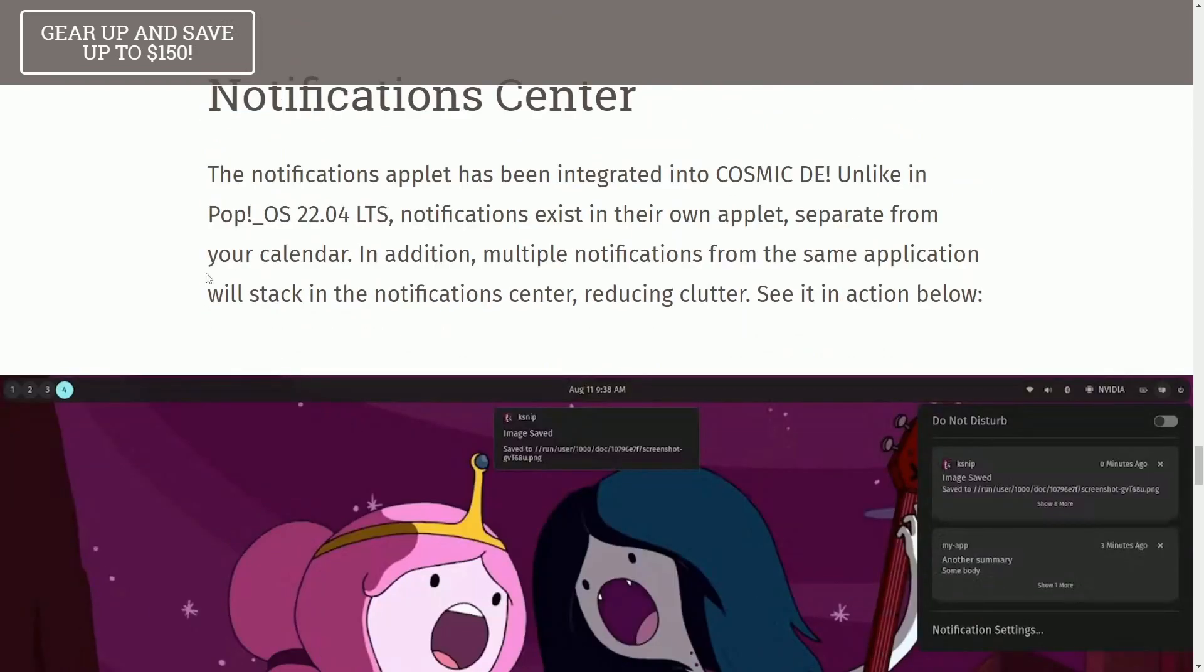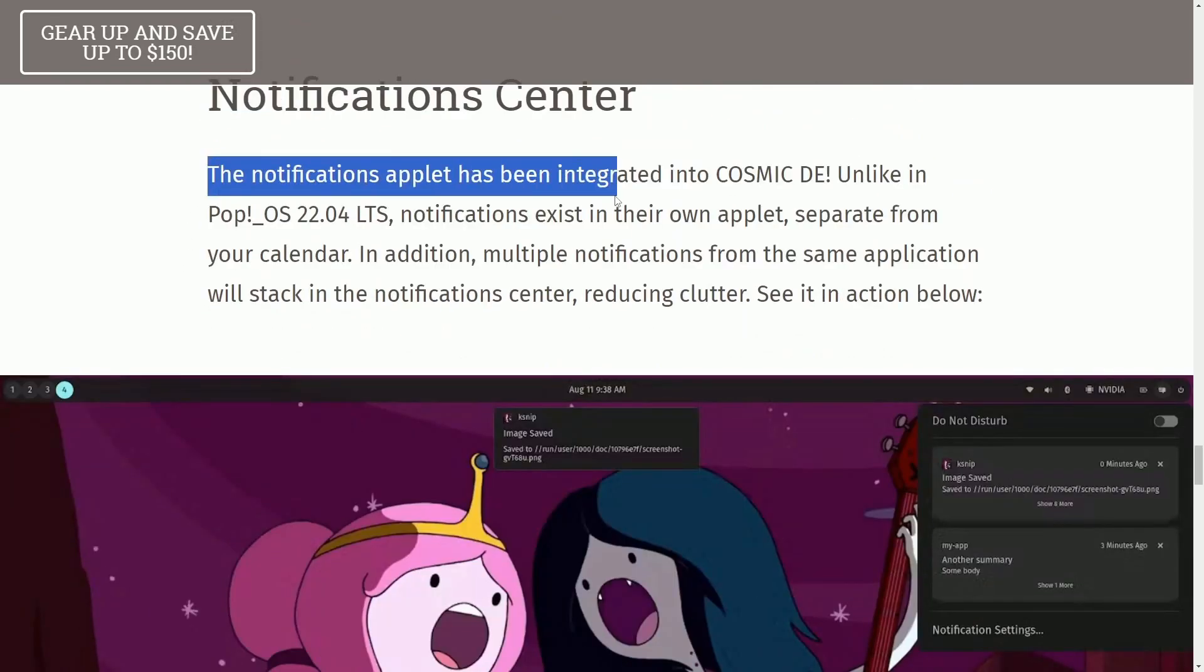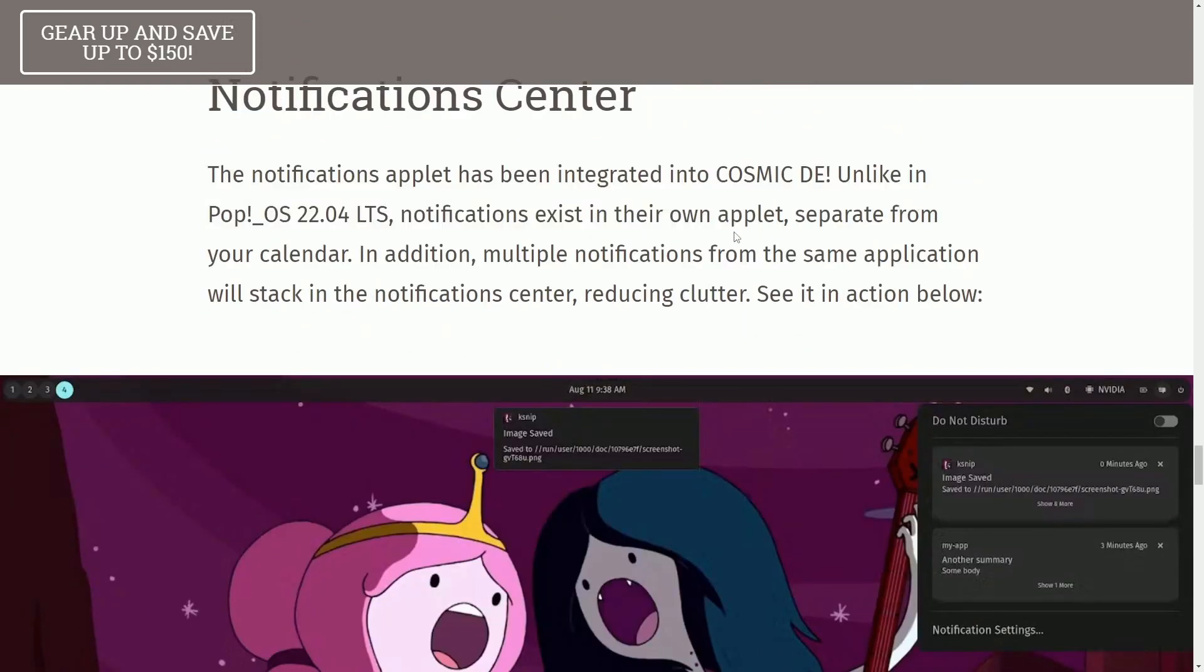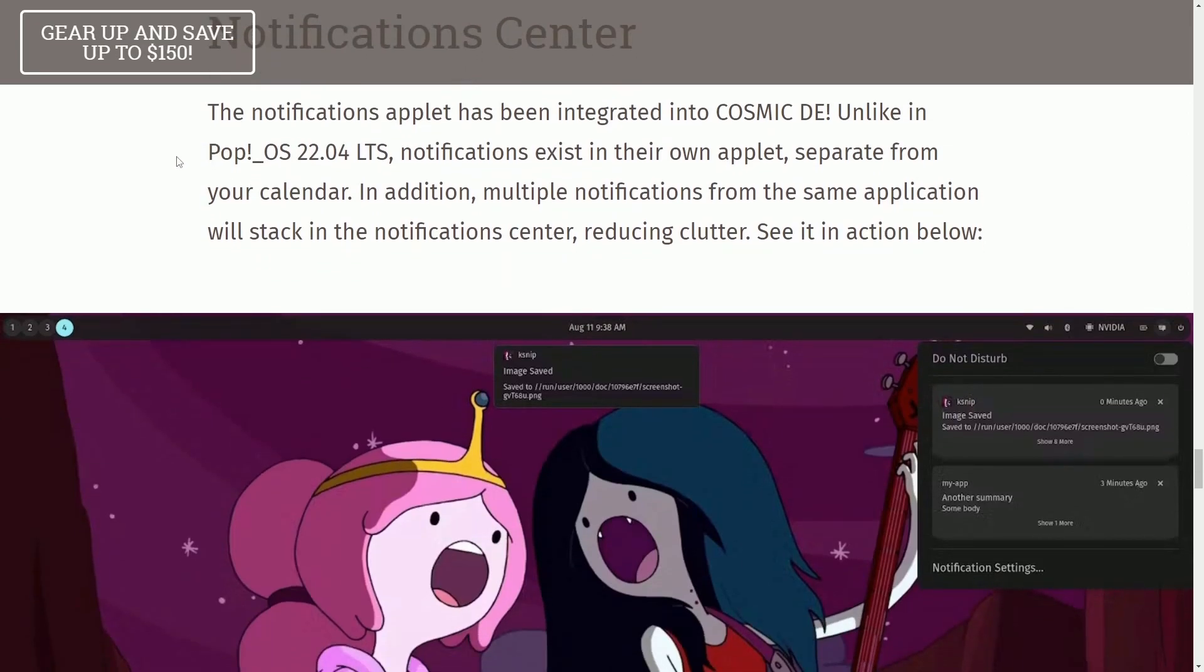To the Notification Center, the Notifications Applet has been integrated in COSMIC Desktop. Unlike Pop! OS 22.04 long-term support, notifications exist in their own applet, separate from your calendar.